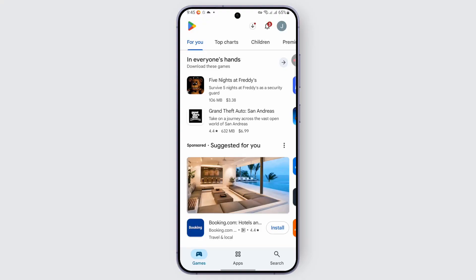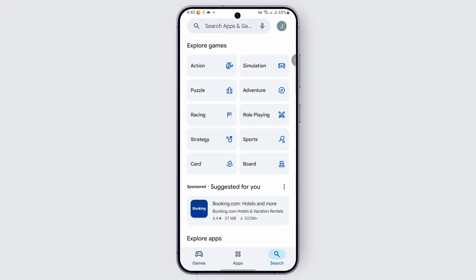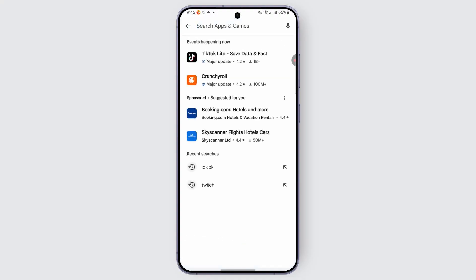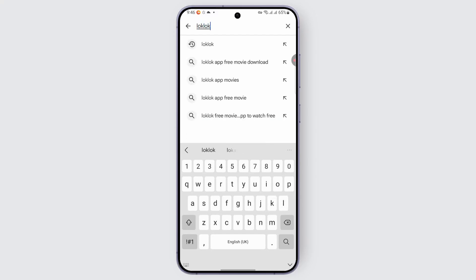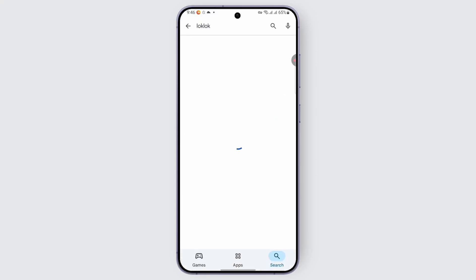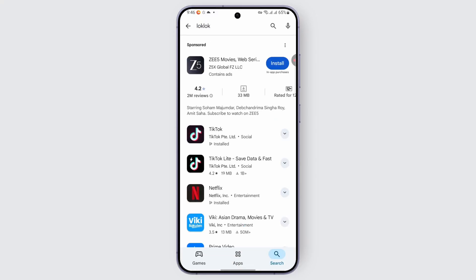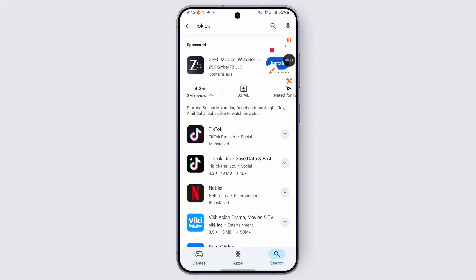Once you are there, you may just look out for the search in the bottom right corner and tap on it. Once you tap on it, go to the search bar and you can go ahead and type in Lock Lock — the one that you're looking for.